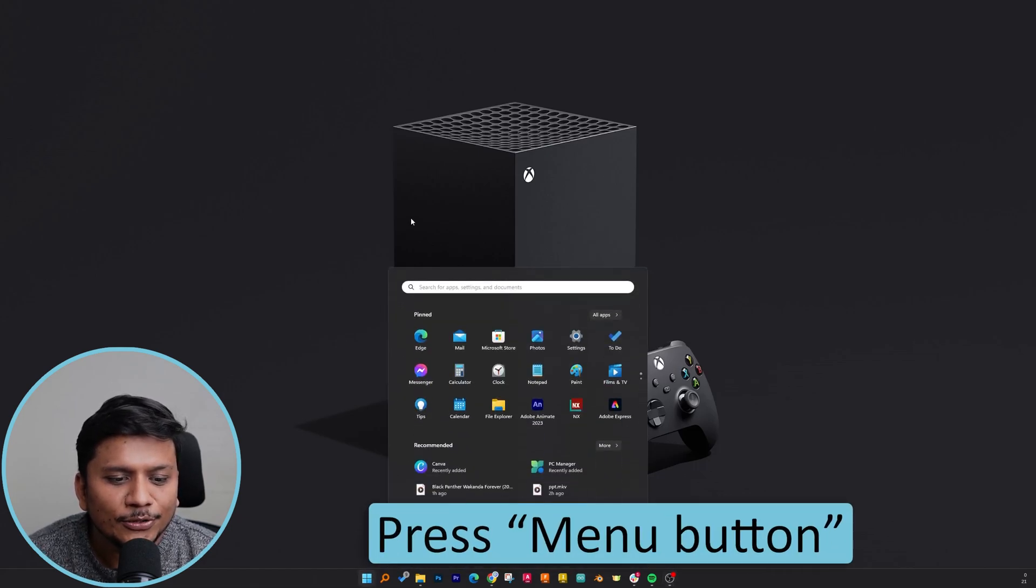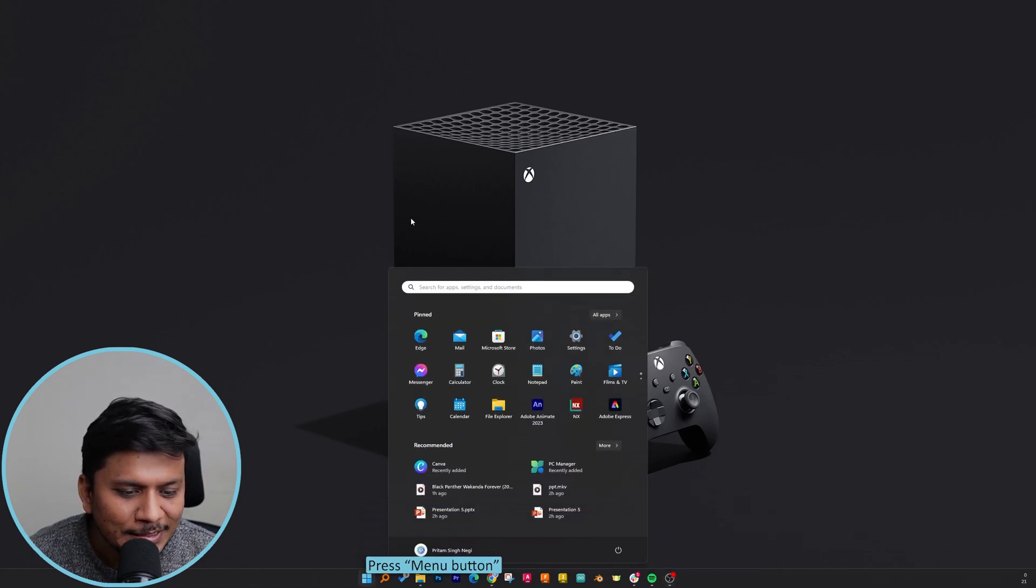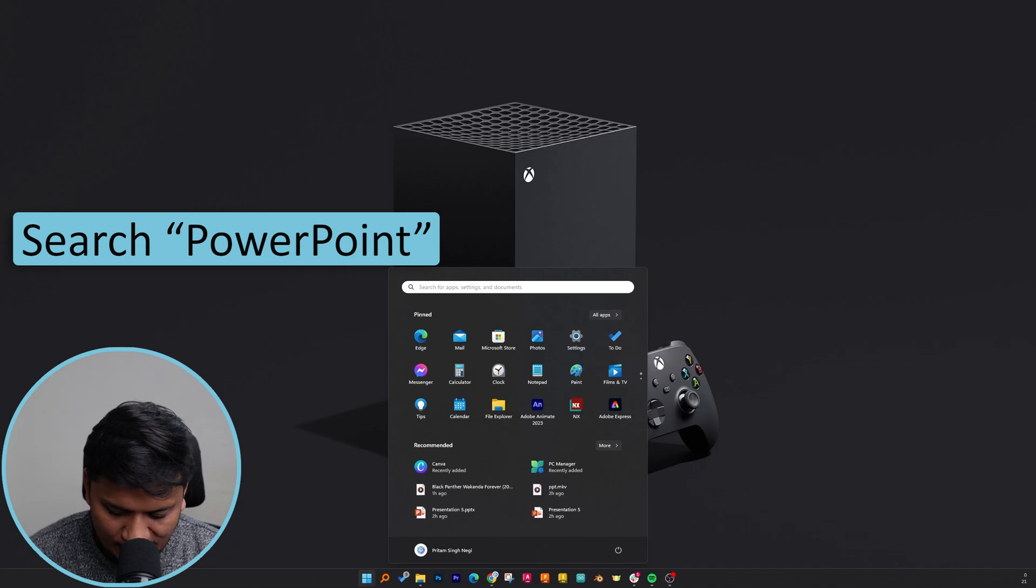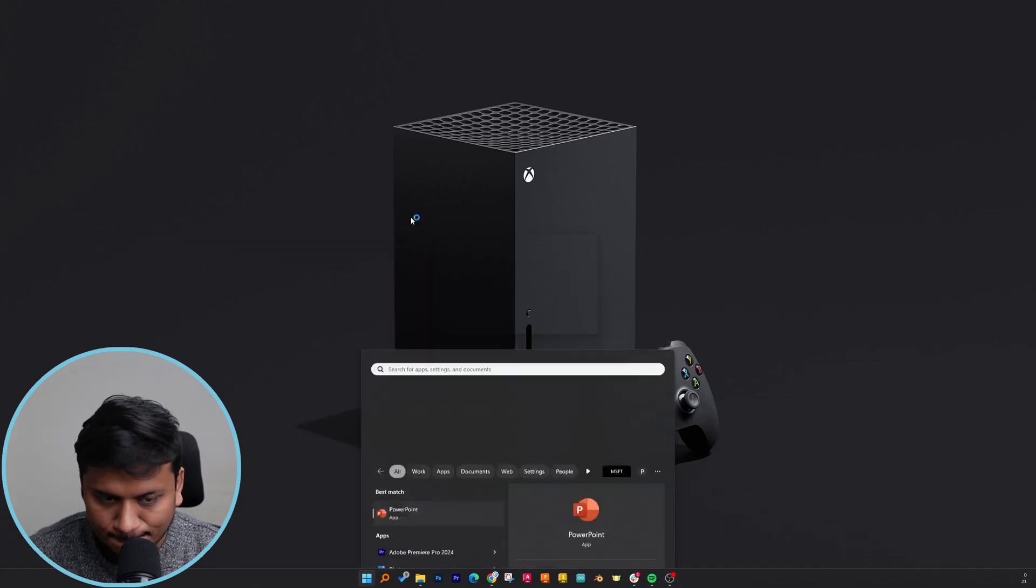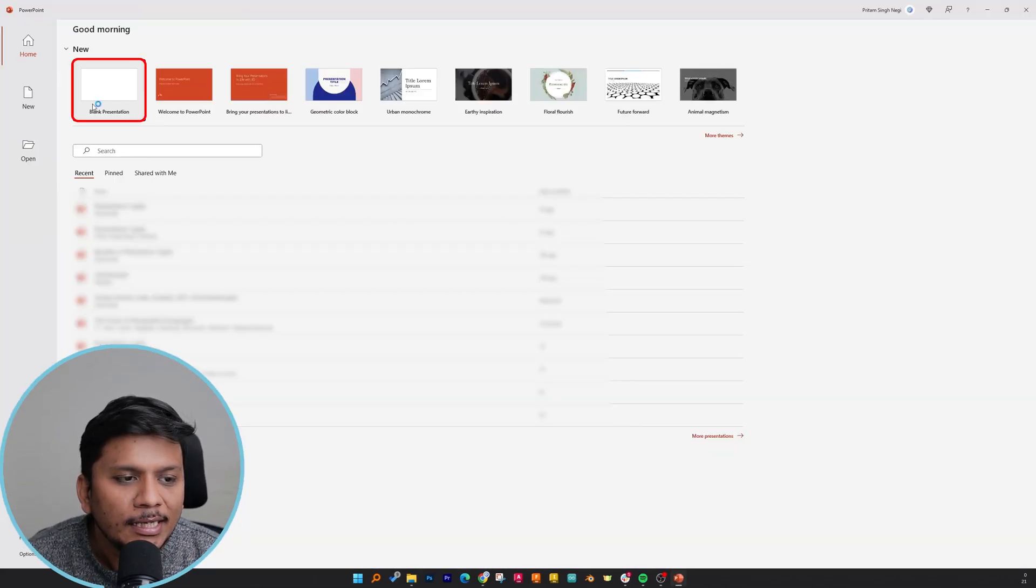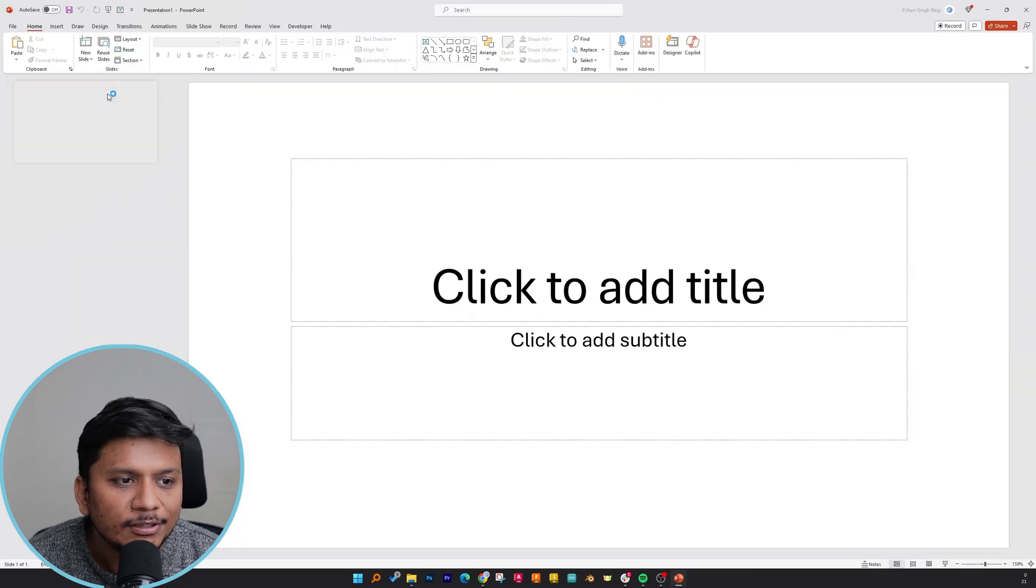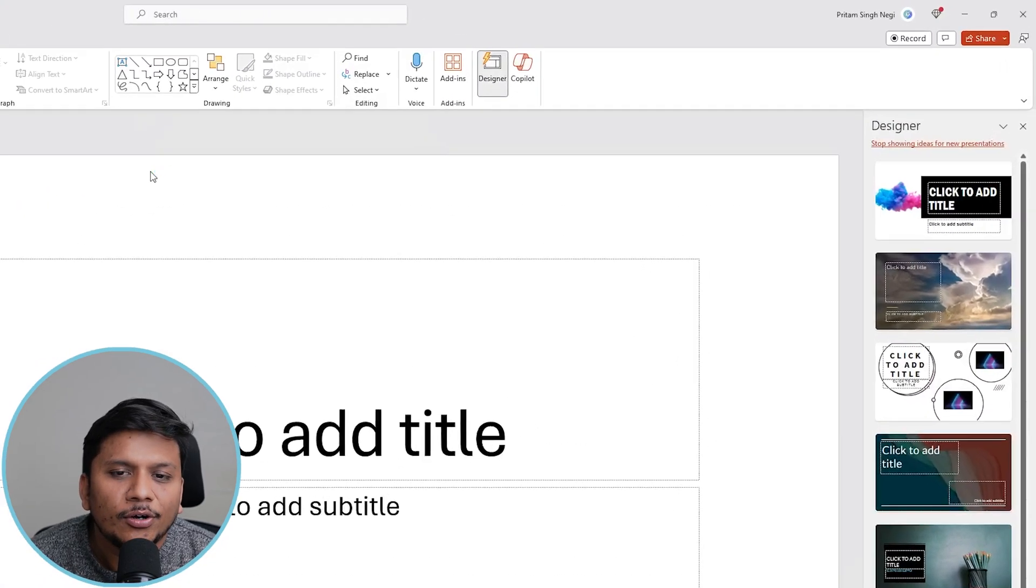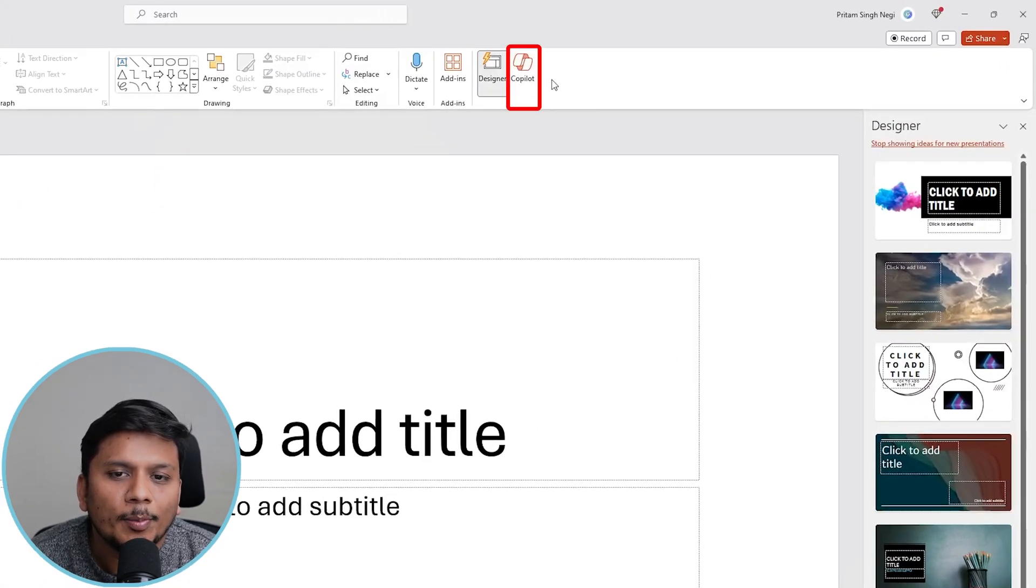Okay, so first of all, I'm going to press the menu button and type PowerPoint and hit Enter. If I click on this blank presentation, here on the right-hand side you will see this Copilot option available.